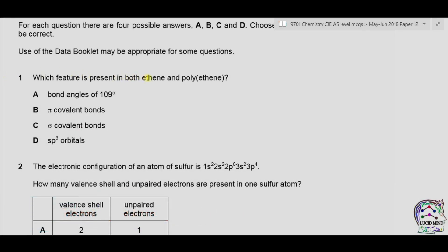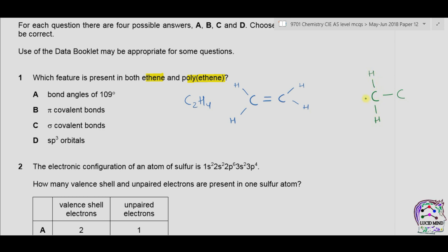Question 1: Which feature is present in both ethene and polyethene? Ethene is C2H4 with a double bond between two carbon atoms. In polyethene, the double covalent bond is converted into a single covalent bond and a long chain of carbon atoms is formed. Option A asks about bond angles of 109 degrees. In ethene, three atoms are around the central carbon, giving a bond angle of 120 degrees. In polyethene, four atoms are attached with single covalent bonds, giving a bond angle of 109.5 degrees. So option A is incorrect.